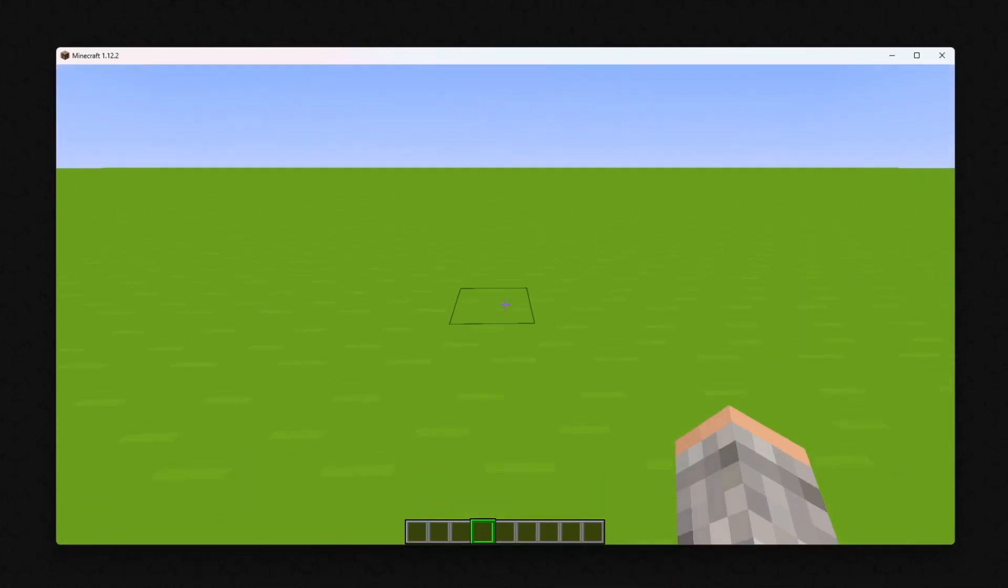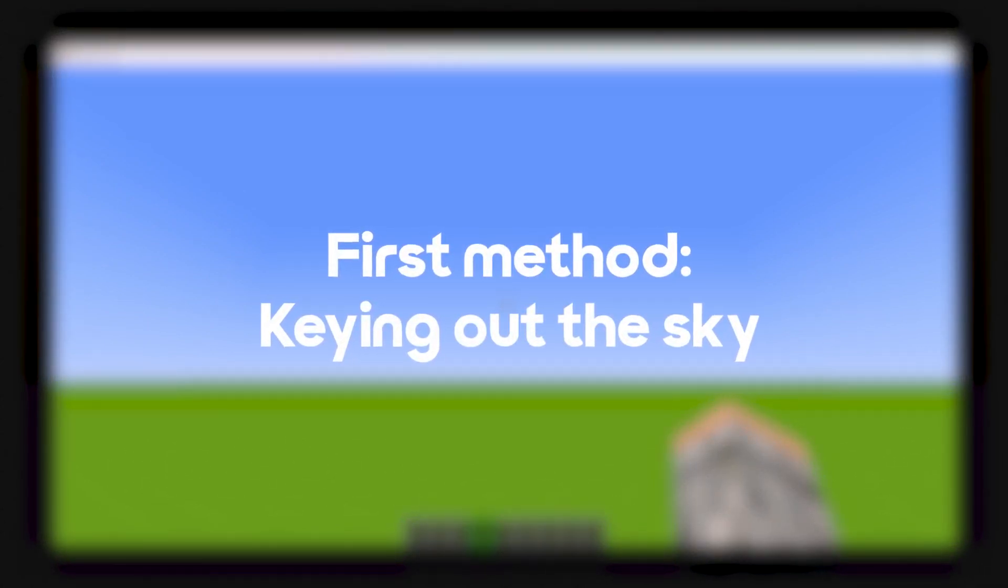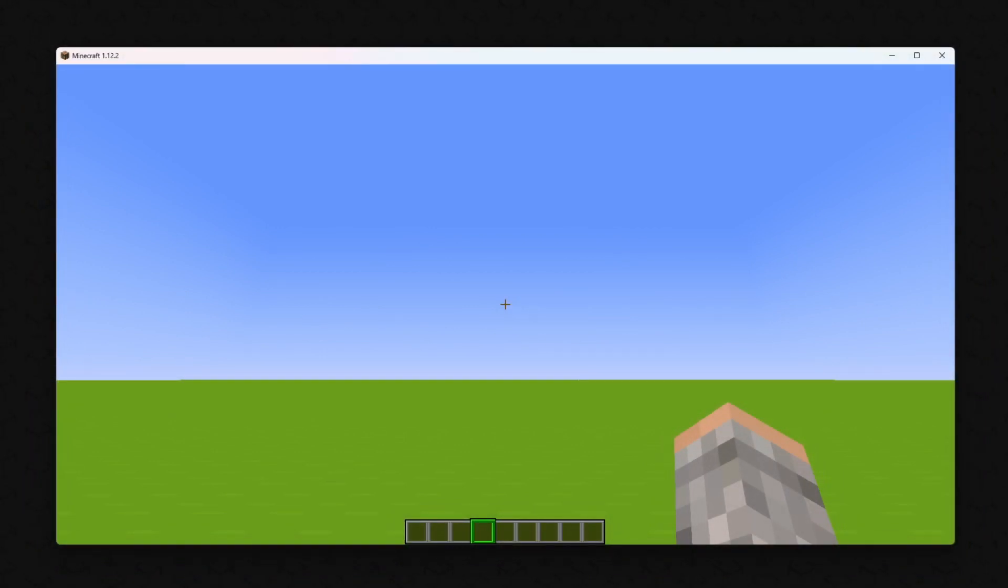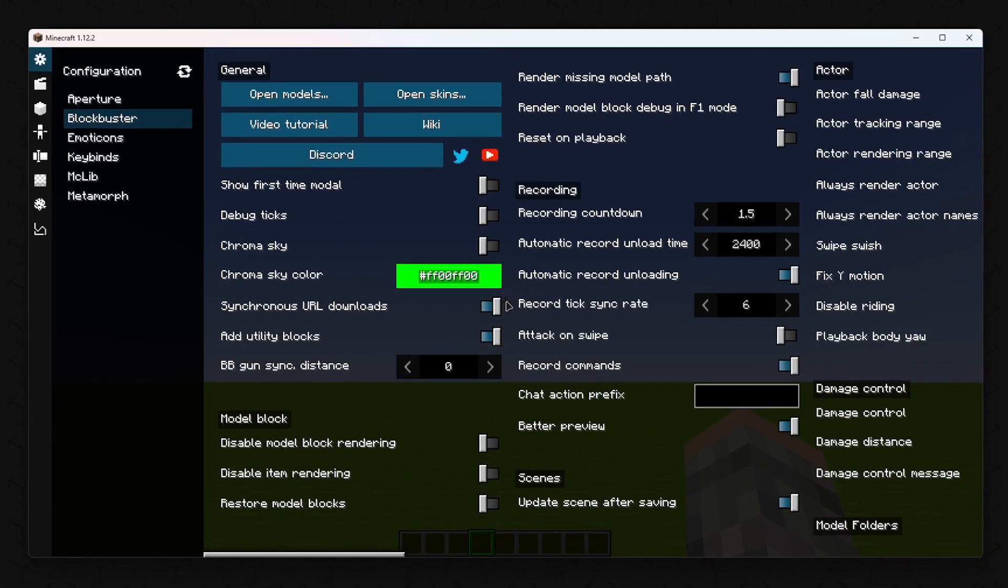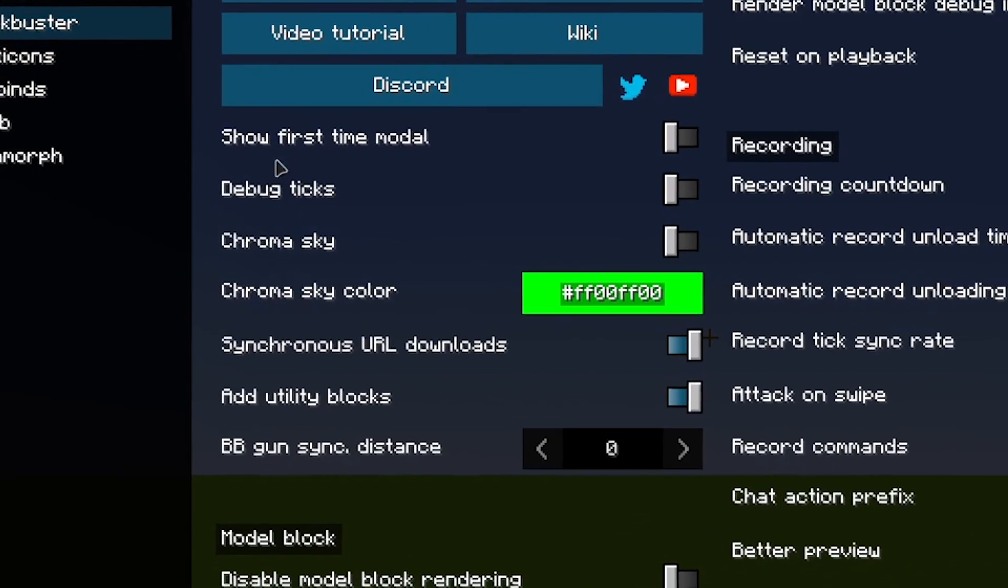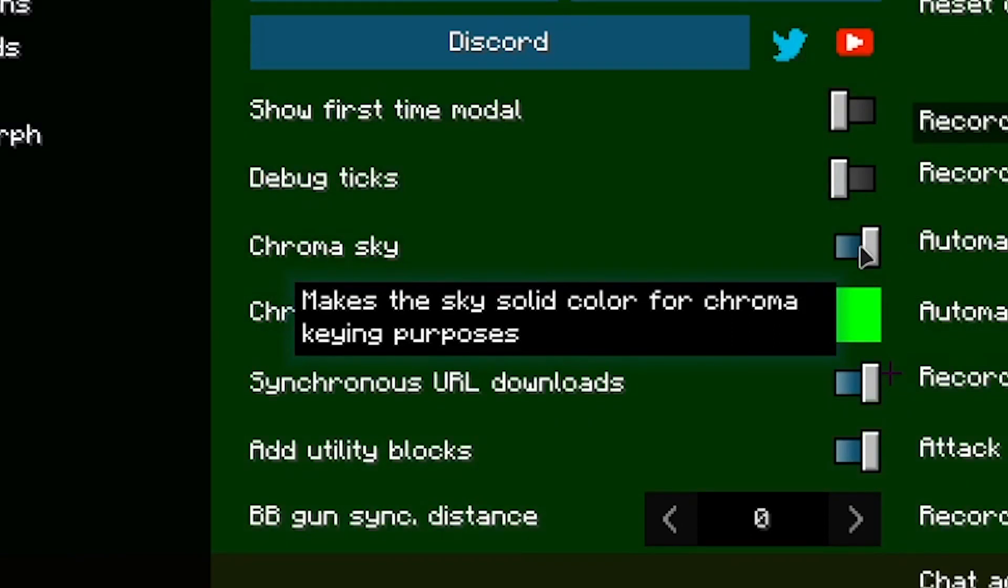There are three ways to key in Minecraft. The first way would be to simply key out the sky. To do this, you need to go to the dashboard under Configuration in the Blockbuster tab. Set the Sky Color to Black and move Alpha all the way to the left.